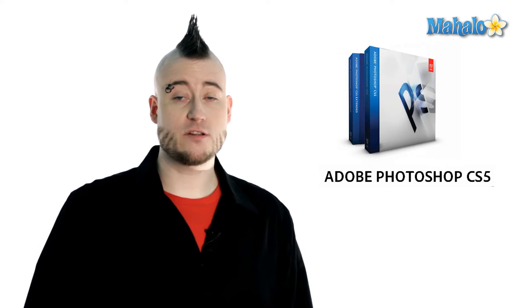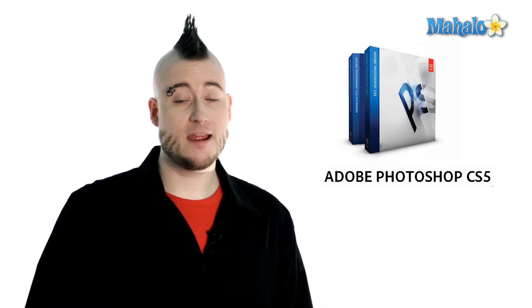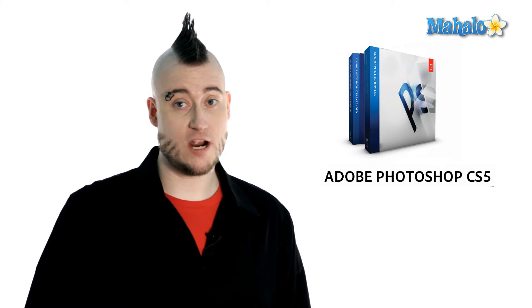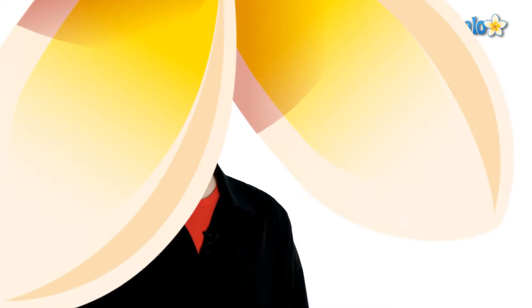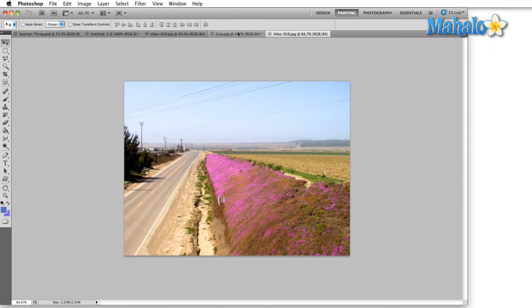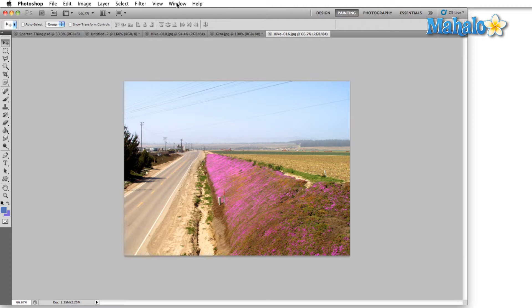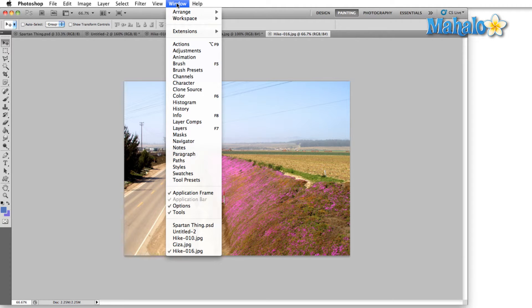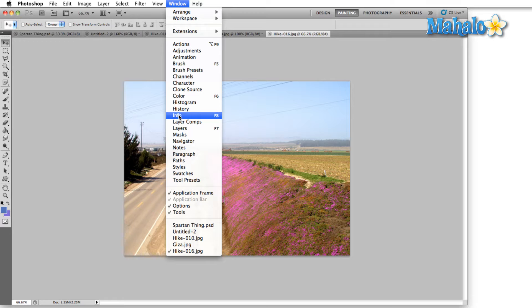The info panel can save you a ton of time and a ton of stress. Let's bring up the info panel. You're gonna find this option in the window menu and then go down and select info or you can press F8.